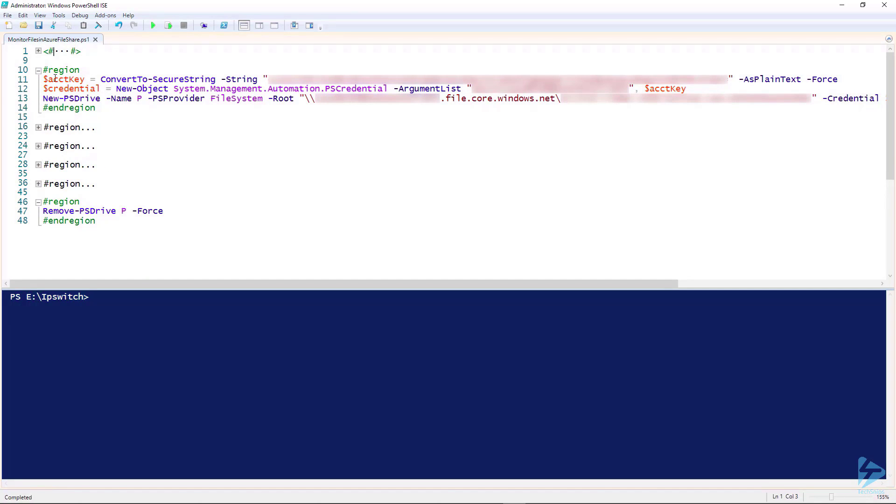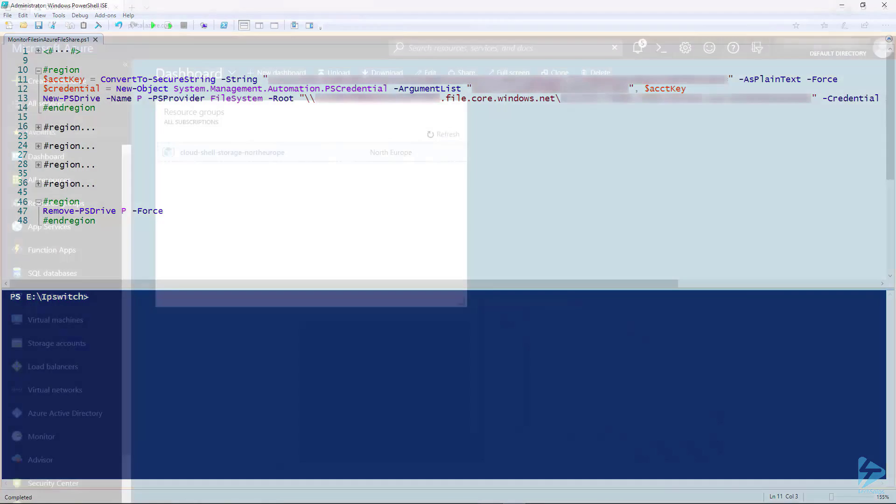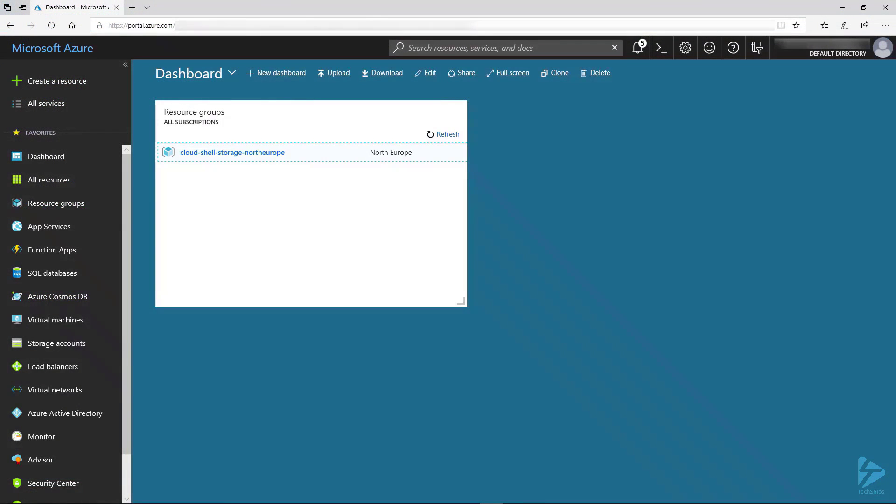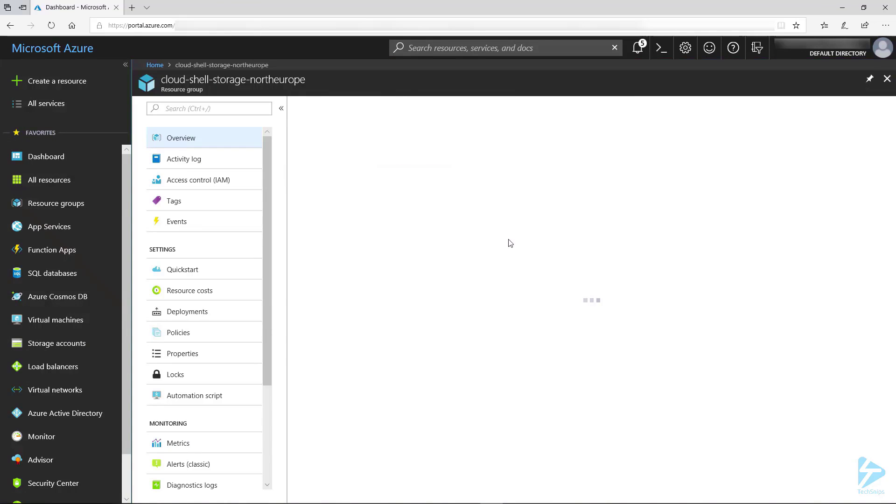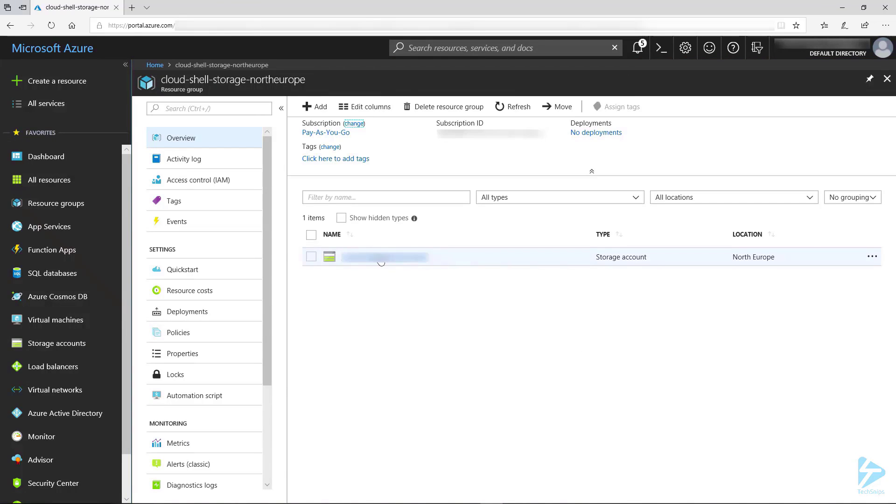For this we're going to need an Azure subscription and also an Azure storage account. To get started we need to obtain credentials and the share name that we want to attach to. This can be done by going into the Azure portal and looking at your storage account. I'm using my CloudShell storage account for this.